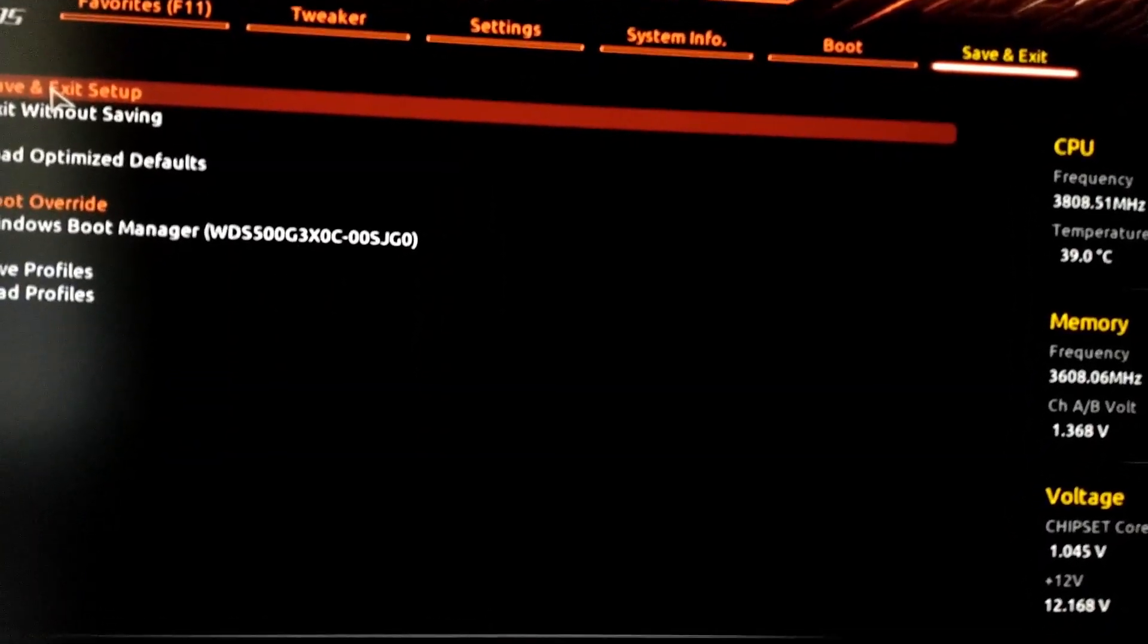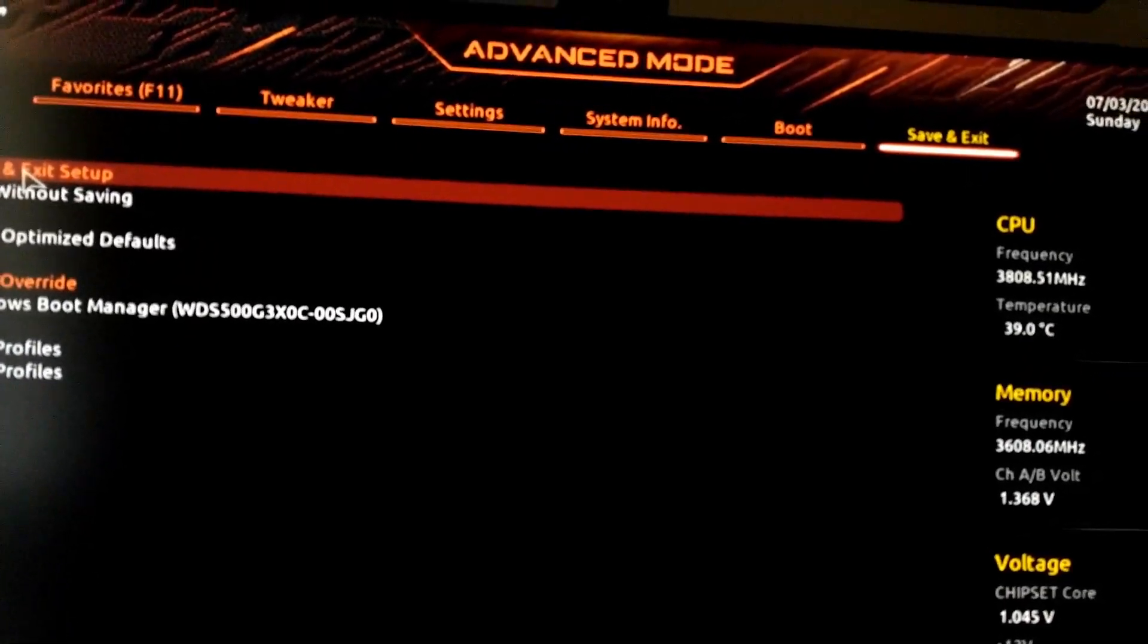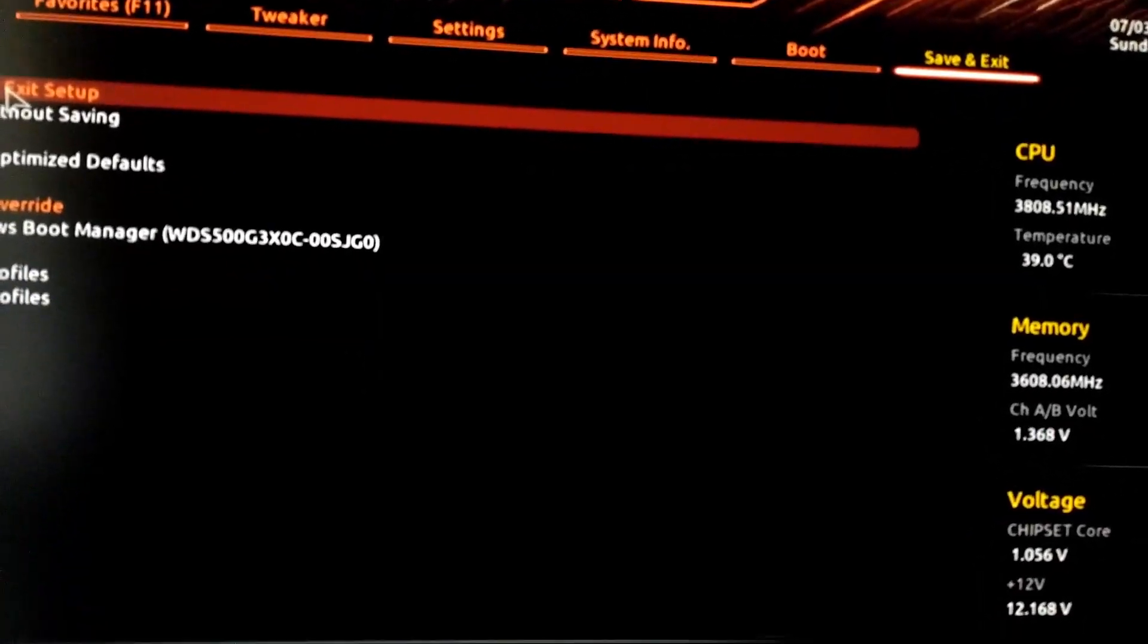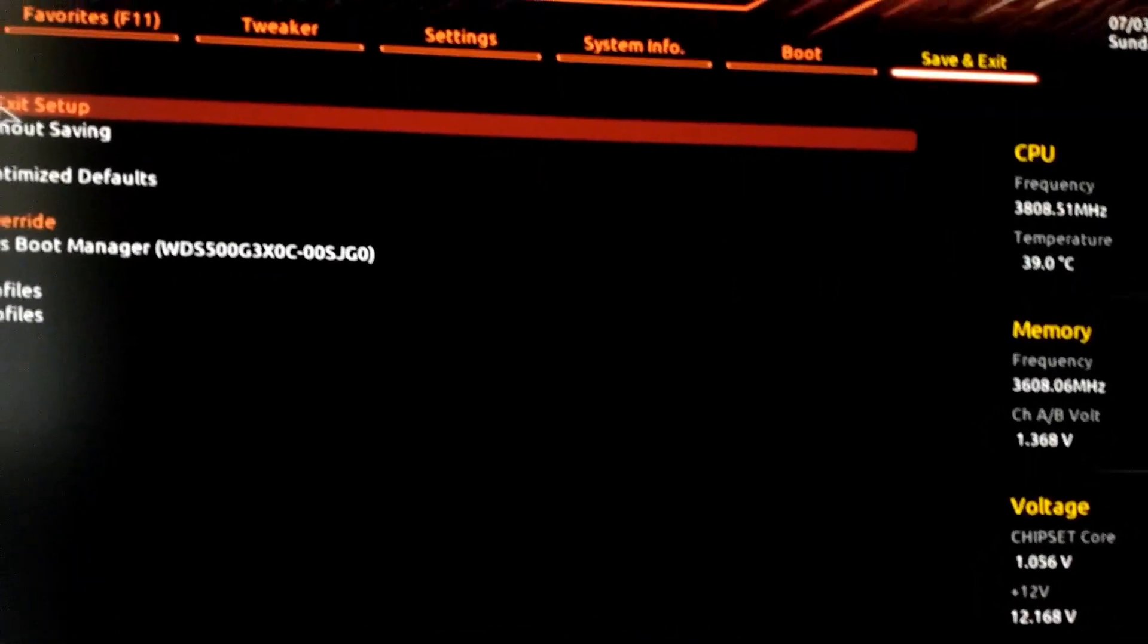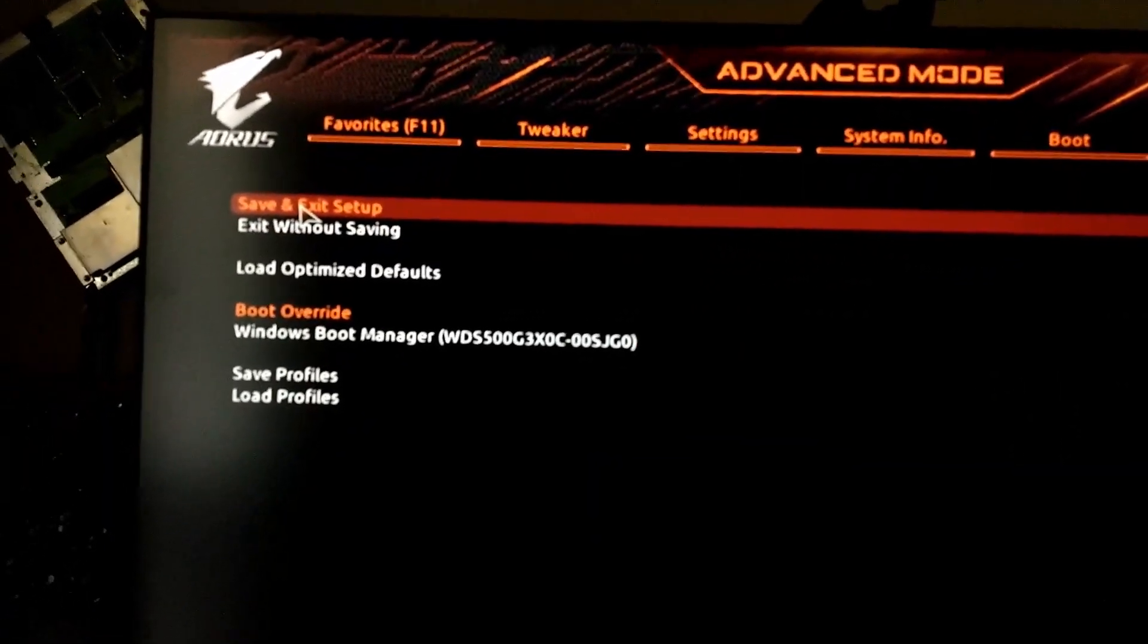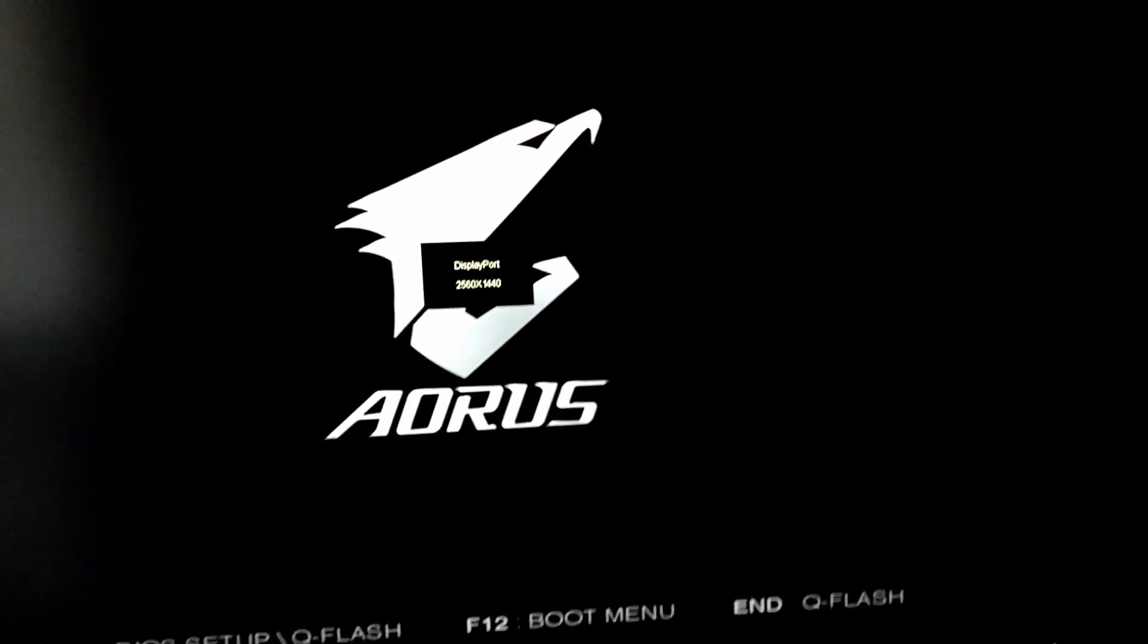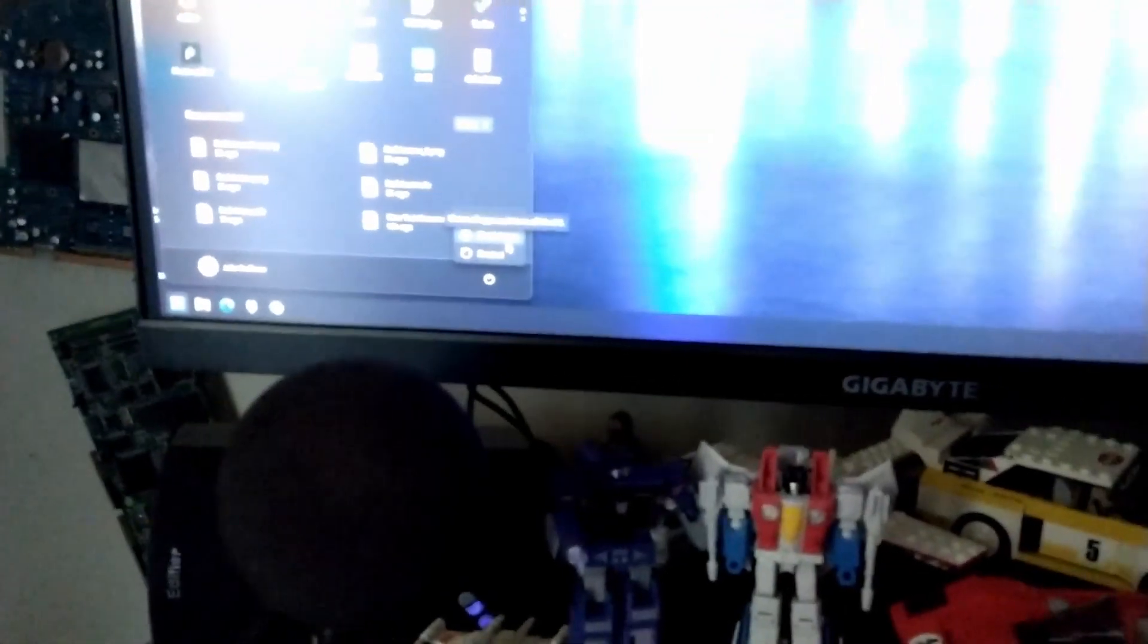And again, you won't be able to charge. I'm going to save and exit here and you won't be able to charge, again, if you have like a phone plugged in or something. But again, I don't do that. I don't like having this stuff on with the computers off. So I'm going to shut the computer off now.